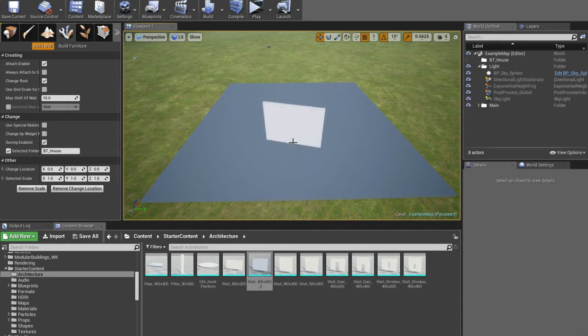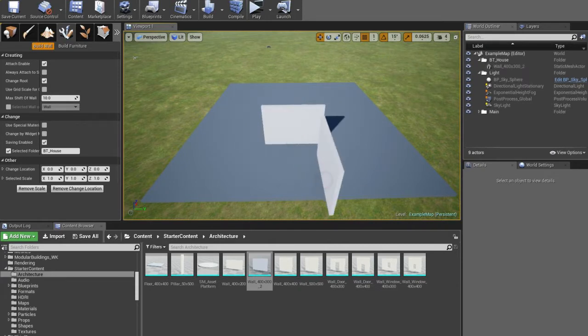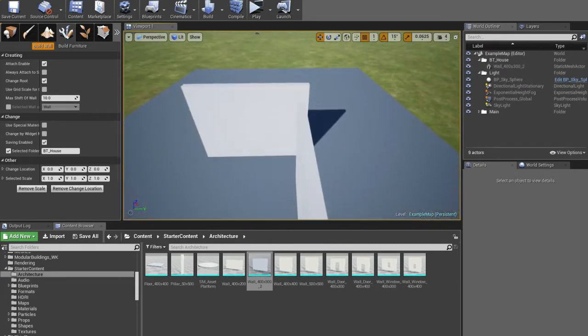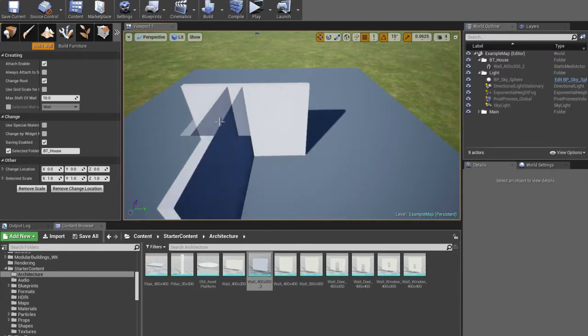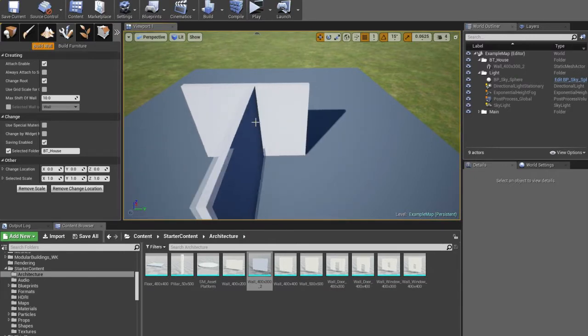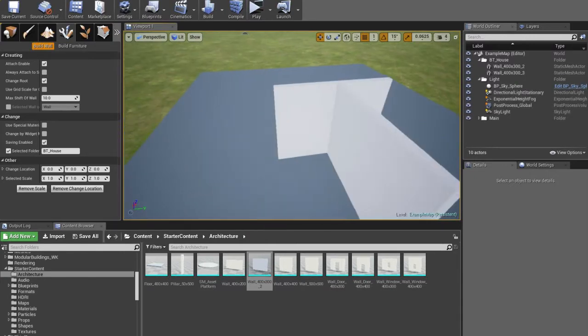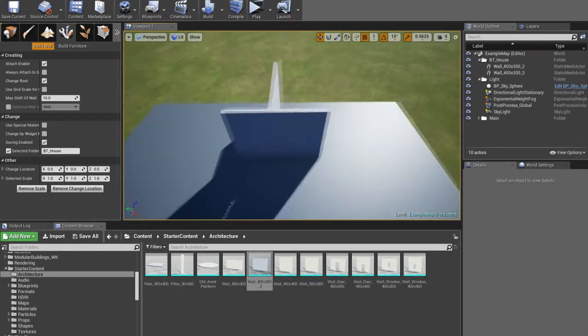First, without attaching — an object will rotate using the size of the rotation grid. Second type is standard attaching to wall. Now the object can only rotate 180 degrees.